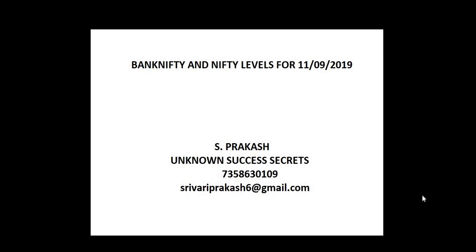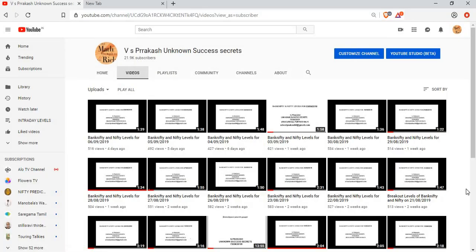Bank Nifty and Nifty levels for 11-9-2019 from Unknown Success Secrets, our YouTube channel. Like it, share it and subscribe it.